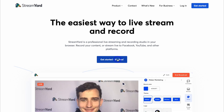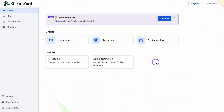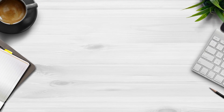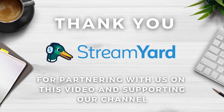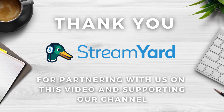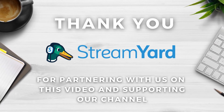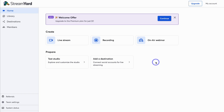Here we are inside our free StreamYard account. I want to say a big thank you to StreamYard for partnering with us on this video and supporting our channel. I've been using StreamYard for years, so it was exciting when they reached out to ask if we wanted to engage in a partnership. Thank you StreamYard for sponsoring this video.